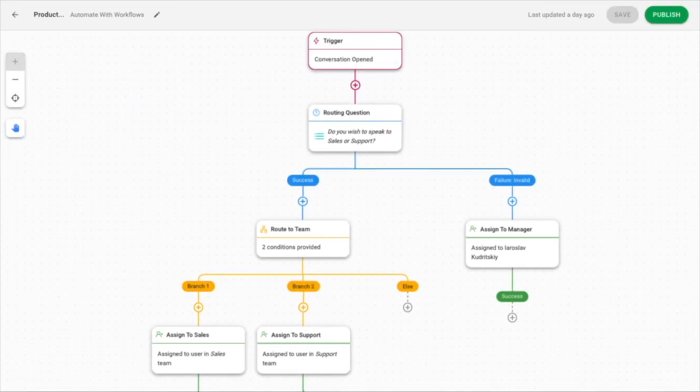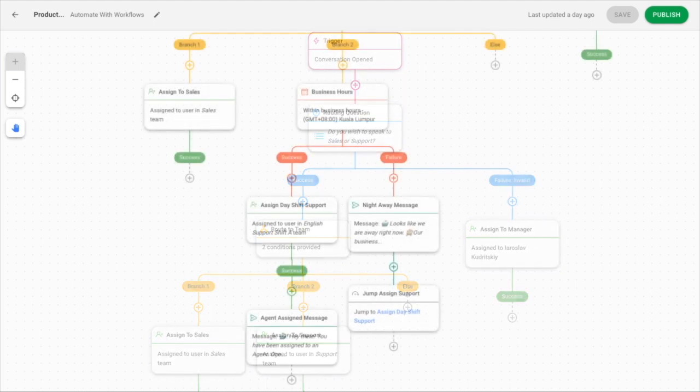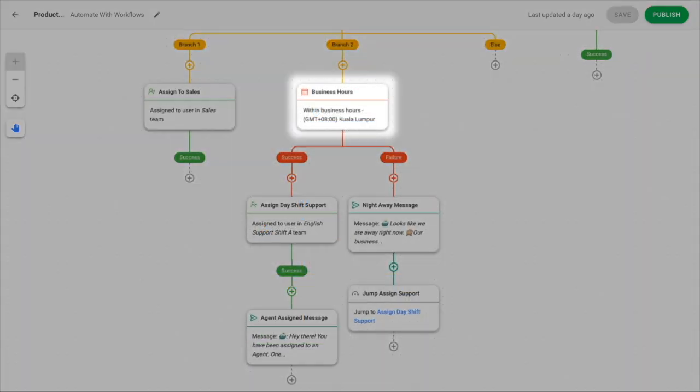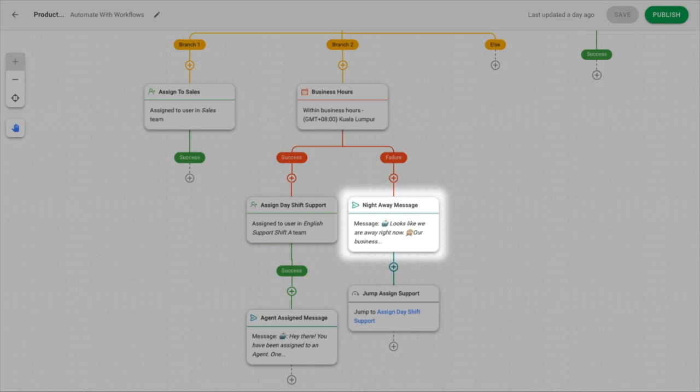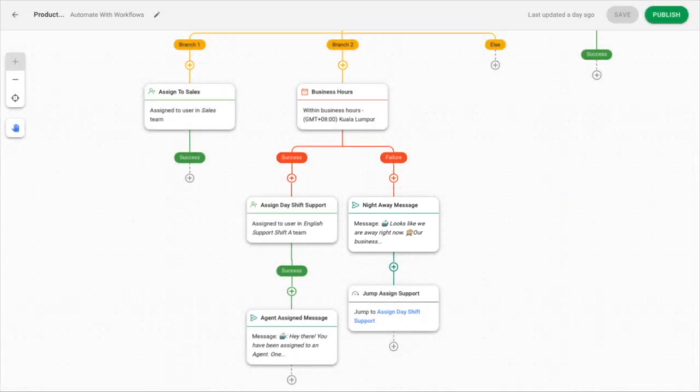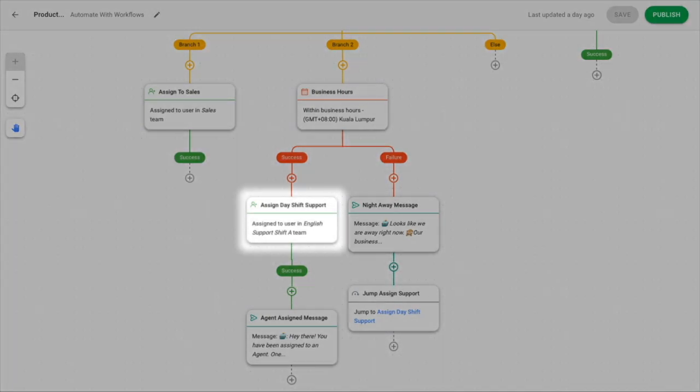Do you have fixed operation hours or teams on duty around the clock? Create time-based conditions with the business hour step to set away messages or route contacts to the team on shift.